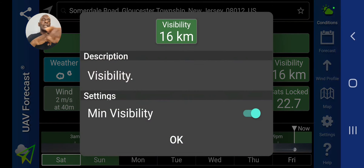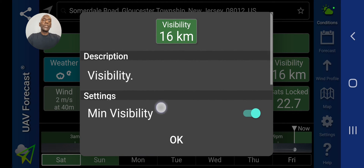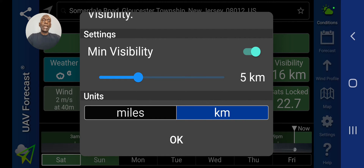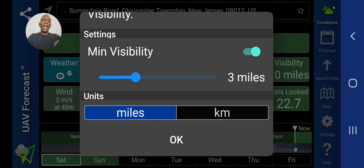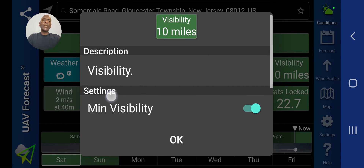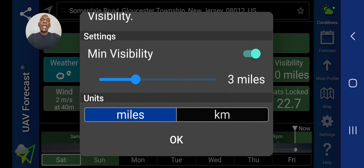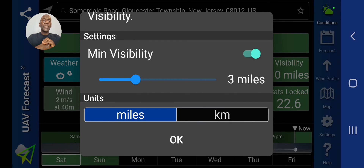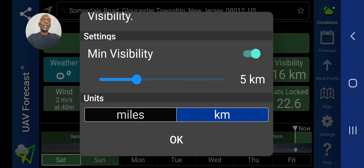Next over is visibility — how far can you see? It's currently 16 kilometers. Let's change it over to standard, so in miles that's 10 miles visibility right now. You can set the minimum visibility. Per the FAA, you should be able to see at least three statute miles, which is what I have it set on — that's five kilometers.